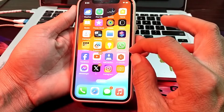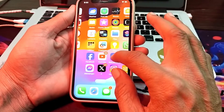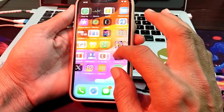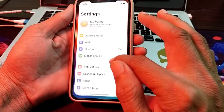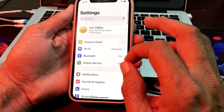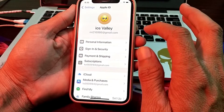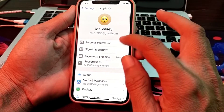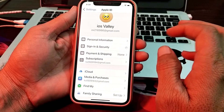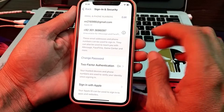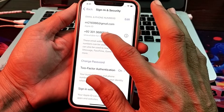Now let's get started. To add your mobile phone number to iMessage, first of all you will have to open Settings, then tap on your Apple ID. After that, tap on Sign In and Security, and here you will see this type of interface.